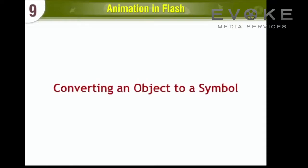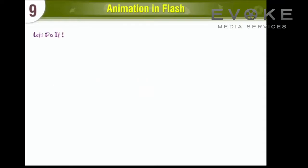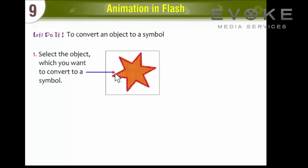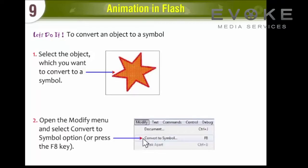Converting an object to a Symbol. Let's do it! To convert an object to a Symbol, select the object which you want to convert to a Symbol. Open the Modify menu and select Convert to Symbol option, or press the F8 key.